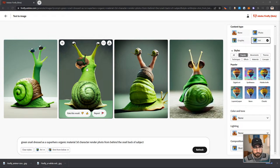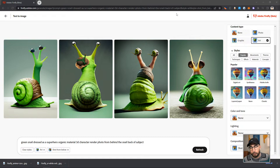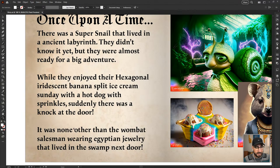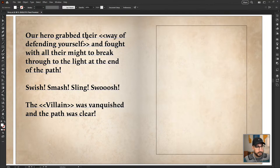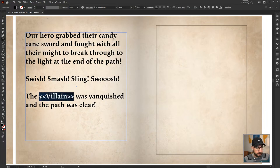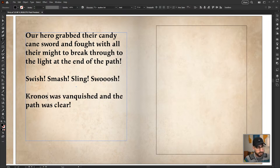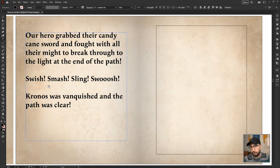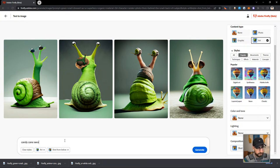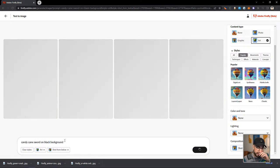I think I can adjust the saturation — maybe this is the one we use. Chat: one, two, three, or four — which one should we use? And then we will generate the candy cane and put that in as we're swinging it. Let me update our story: 'our hero grabbed their candy cane sword and Kronos was vanquished and the path was clear.' Chat is saying four. Four — I agree, four is a good one. So we're going to click on download and then type in 'candy cane' on a black background just to make sure I can cut it out easily.